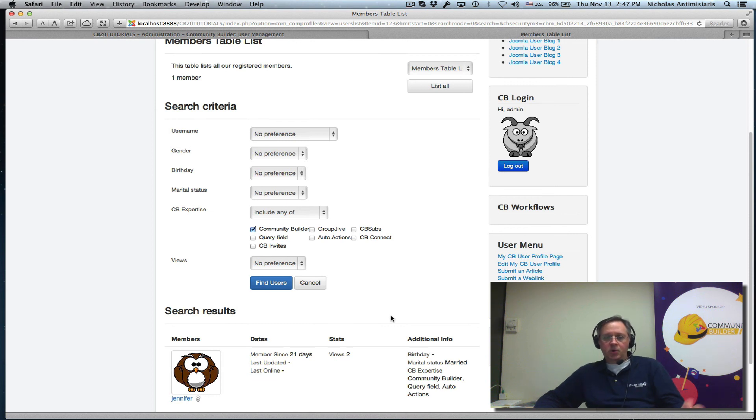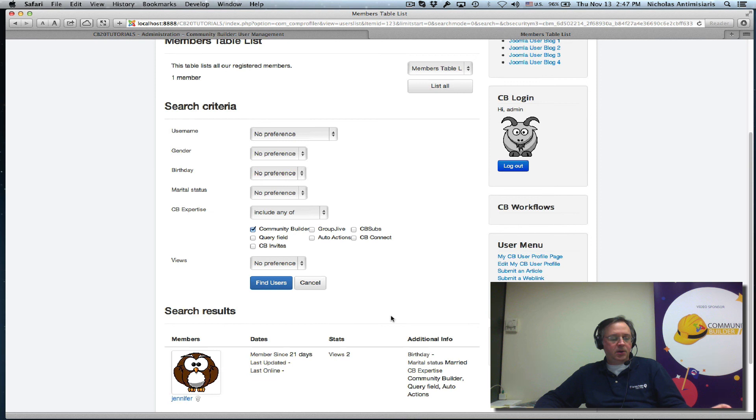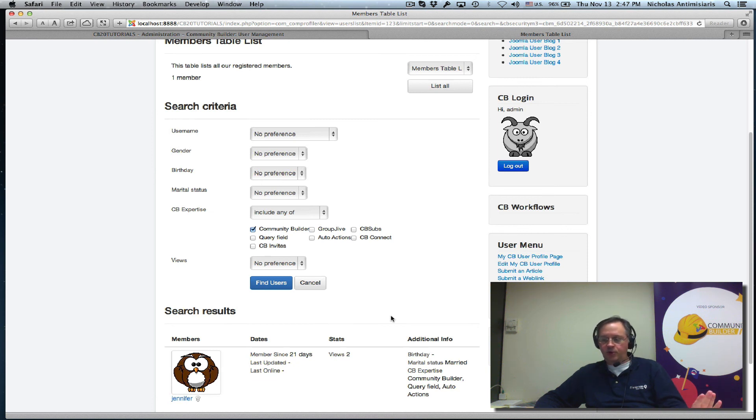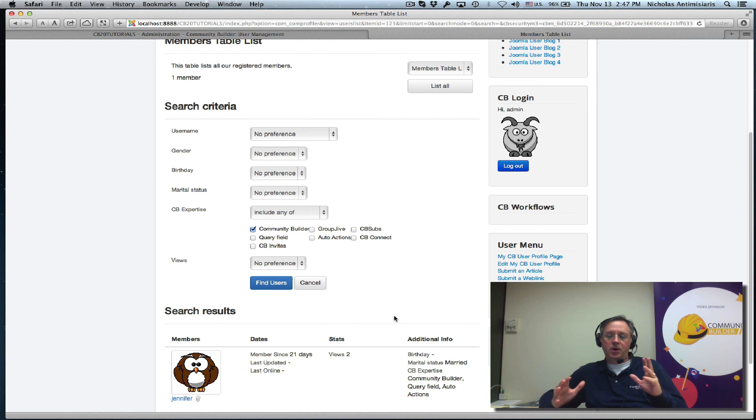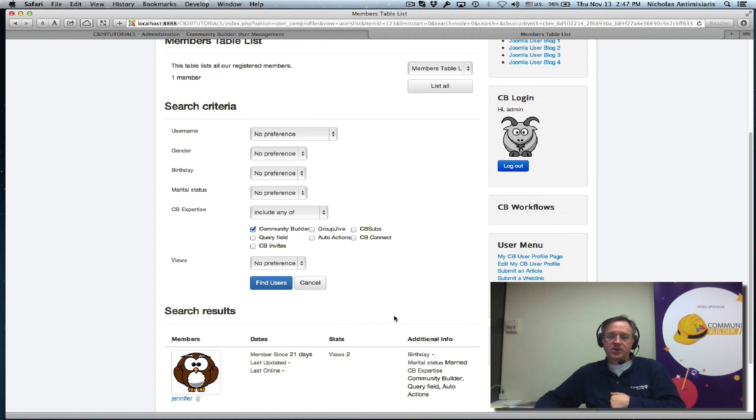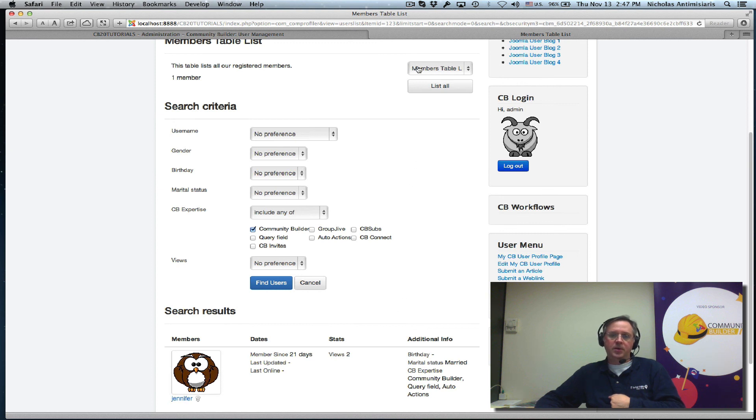So we've talked about two new fields today, again the single select drop-down and the multi-checkbox field. These are core Community Builder 2.0, and I also showed you how they integrate with the searching facilities of user lists. Okay, thanks for listening, stay tuned for the next tutorial tomorrow probably. Thank you, bye bye.